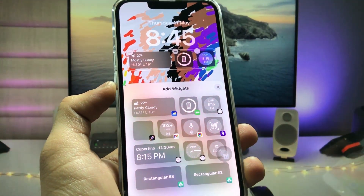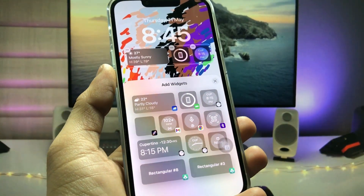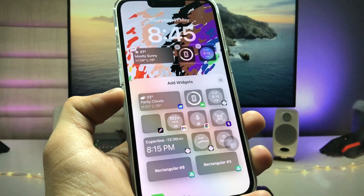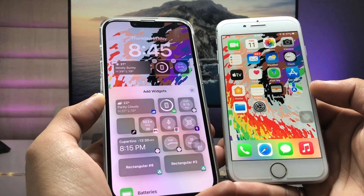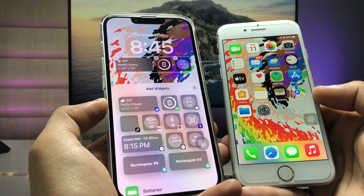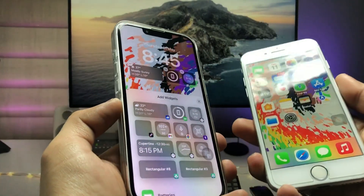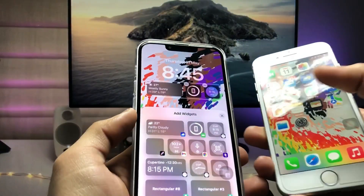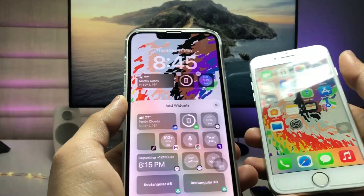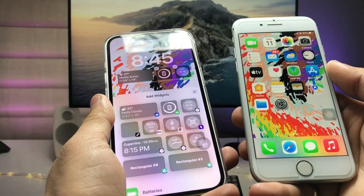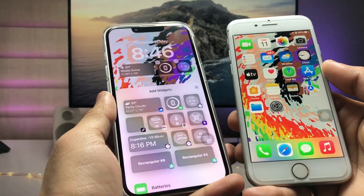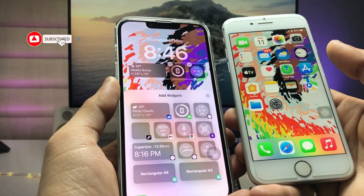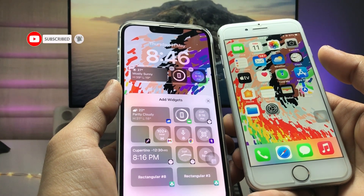Hi guys, welcome back to my channel. In this video I will show you how we can install iOS 15.5 all-new lock screen widgets on older iPhones, just like the iPhone 6S, iPhone 7, and iPhone 7 Plus. If you're having these iPhones in 2023, you can easily install these widgets on older devices currently running on iOS 15.7.5. Make sure you follow the complete steps so you can install these features of iOS 16.5 on older devices.